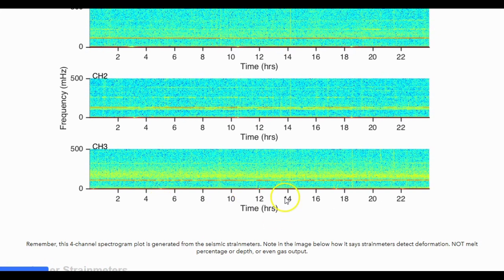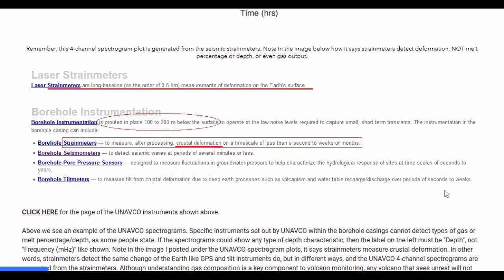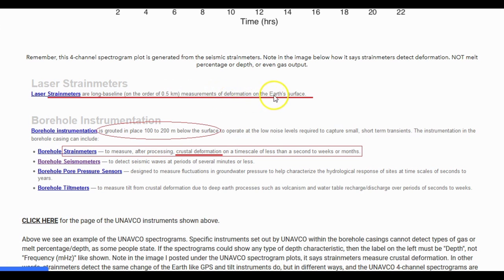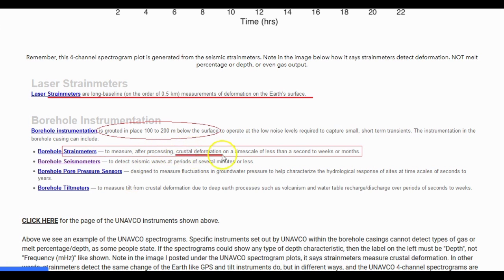Before I start, I want to say that PNSN has their own spectrograms too. I find that they are way better than the UNAVCO type of spectrograms, but they are still not as good as being able to manipulate the spectrograms any way you wish in seismic analysis programs. I do show one of the UNAVCO spectrograms, which to me are basically useless now. Remember, this four-channel spectrogram plot is generated from the seismic strain meters or possibly the seismometers. Note in the image below how it says strain meters detect deformation, not melt percentage or depth, or even gas output.